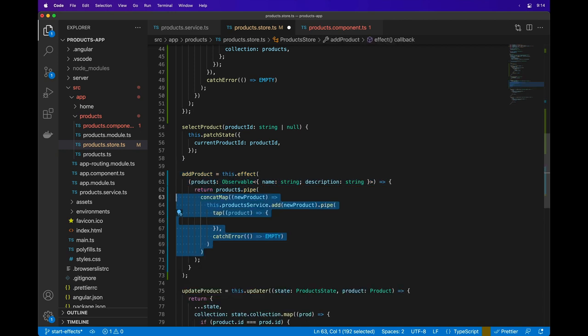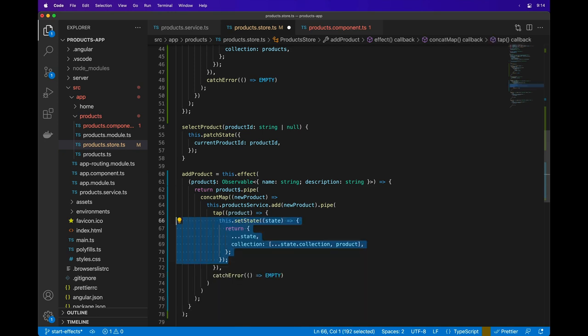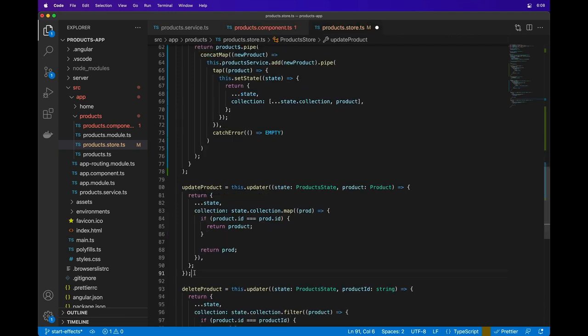In this effect, we'll use the concat map operator to process adding items in order along with making the service request. After the API call is finished, we'll use the setState method to add the new product to the collection in the local state.